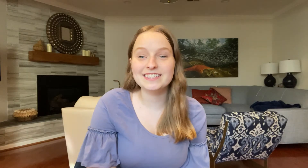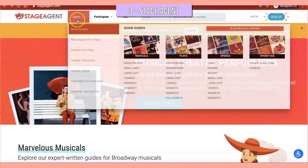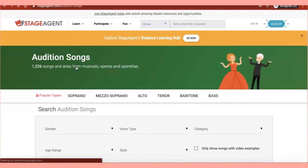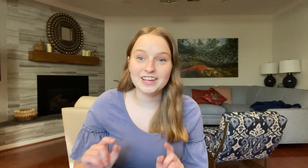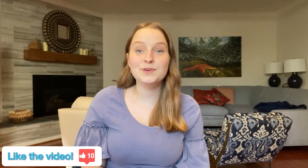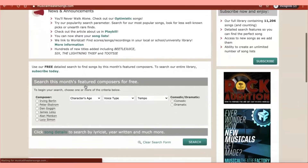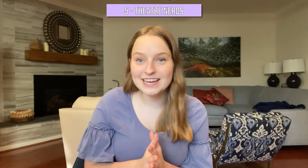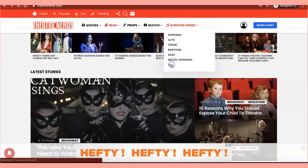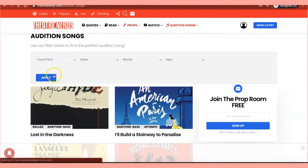The next place is the Stage Agent website, where you can filter songs by your gender, voice type, and age range — definitely a great resource. The Musical Theatre Songs website is another great option where you can choose from several different categories to find new songs. And yet another place is the Theatre Nerds website — go to Audition Songs, use their filter, and you'll find tons of great audition material.